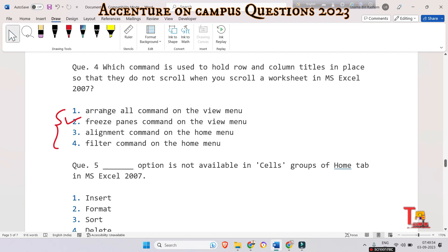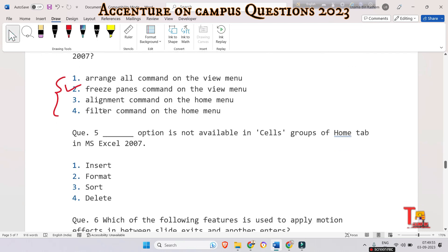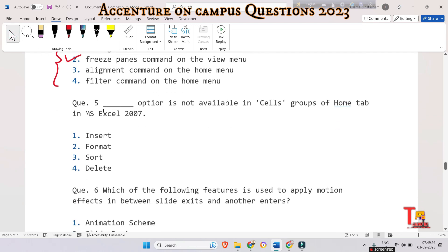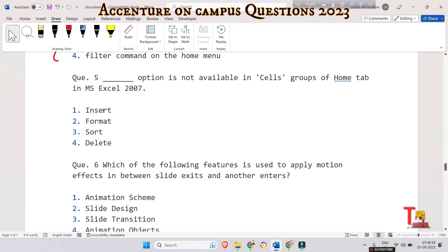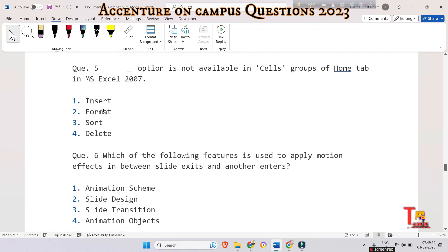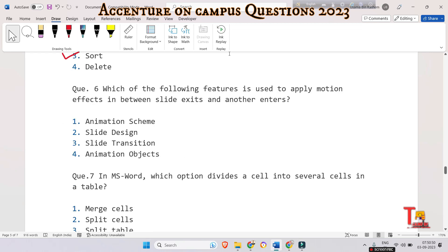The next question is: which option is NOT available in the Cells group of the Home tab in MS Excel 2007? The correct answer is Sort. The Sort function sorts the content of a range. You can sort values in one or more columns.